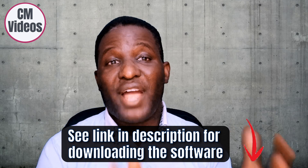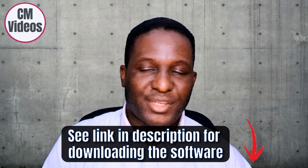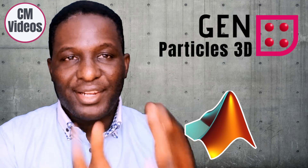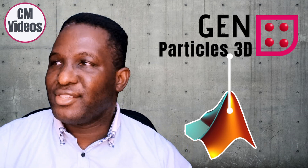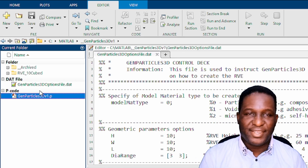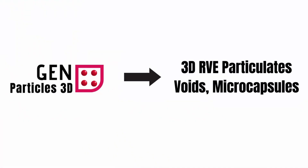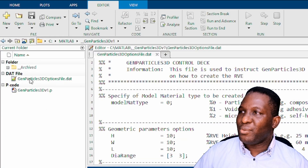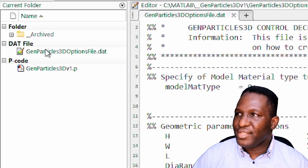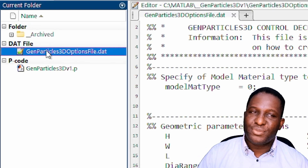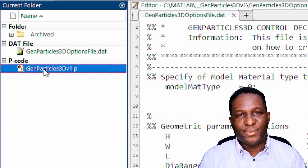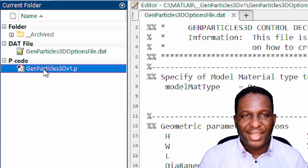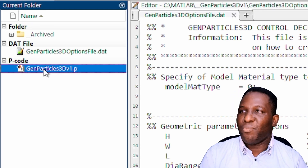Please check the description section of this video for how you can get hold of this software and how it actually works. The software is MATLAB-based, so it currently runs within a MATLAB environment. It's called GenParticle3D — it creates a 3D representative volume element of a particulate composite. When you get hold of it, it will have two files: GenParticle3D options, which is a computational options file, and the main executable, which is a p-coded file that runs only within MATLAB.